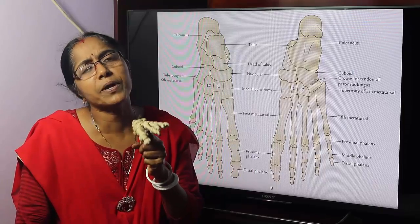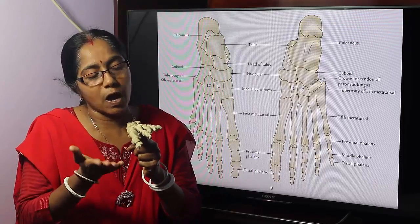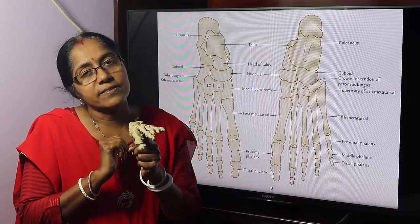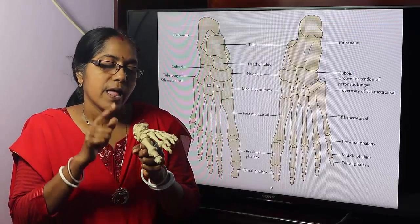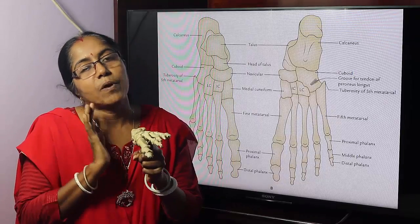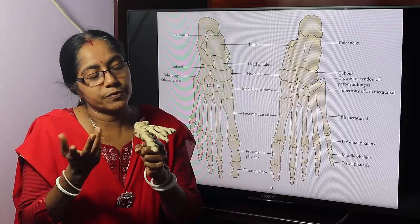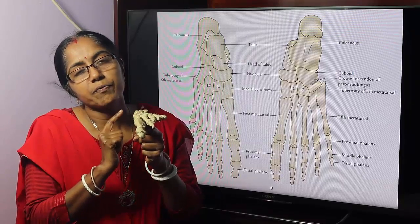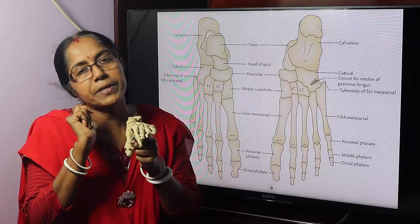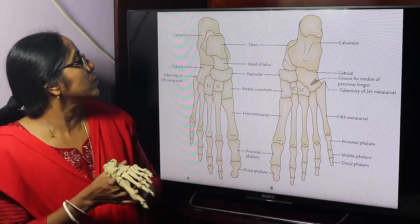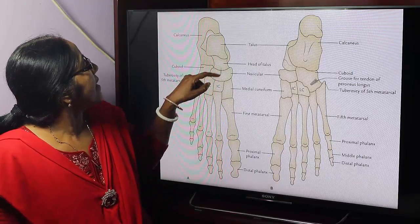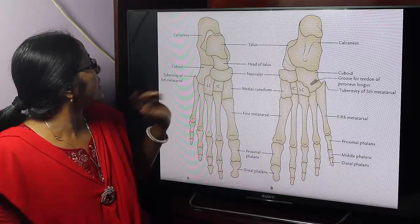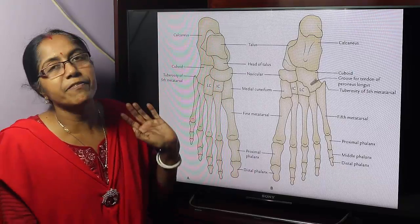What are the component parts of the skeleton of the foot? It is composed of tarsal bones, metatarsals, and phalanges. There are seven tarsal bones altogether: the calcaneus, the talus, the navicular, the medial cuneiform, the intermediate cuneiform, the lateral cuneiform, and the cuboid bone. Look at the screen — this is the talus, calcaneus, medial cuneiform, intermediate cuneiform, lateral cuneiform, and navicular bone.